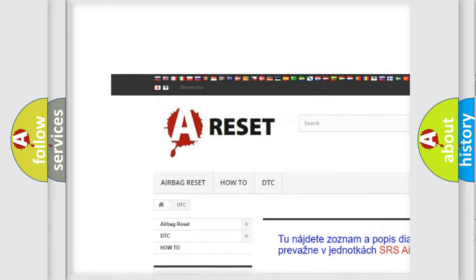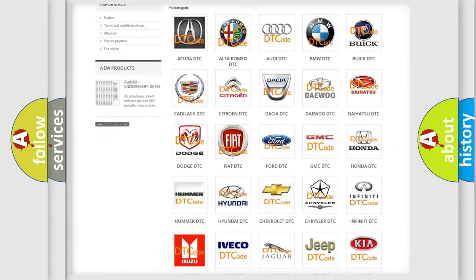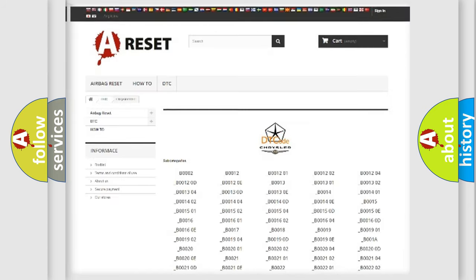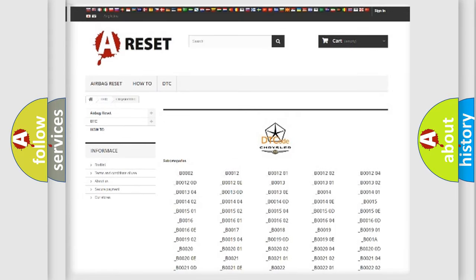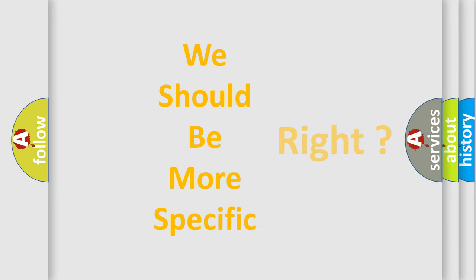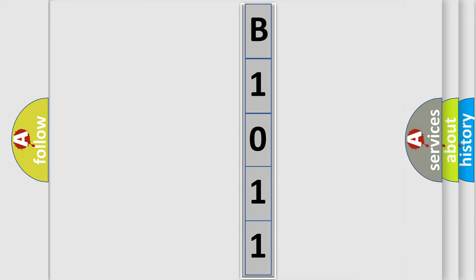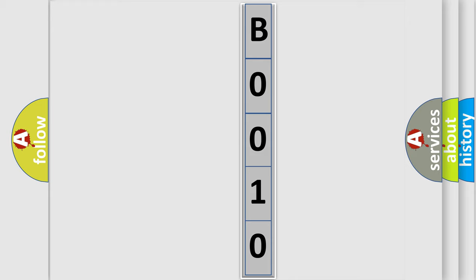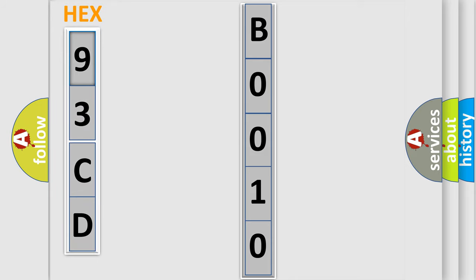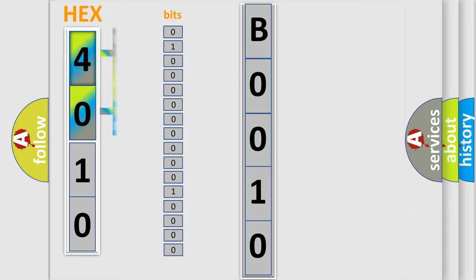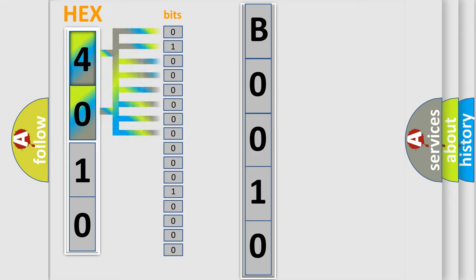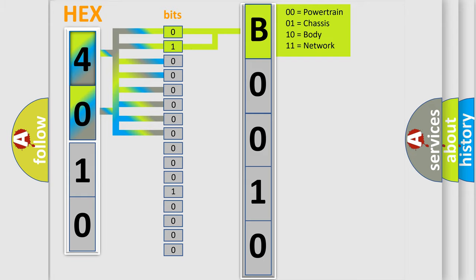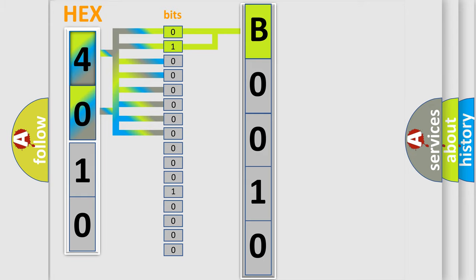The following demonstration will help you look into the world of software for car control units. The error code is split into two bytes consisting of 16 bits. One bit is the basic unit that each computer works with. The bit has two logical states: zero (low level) and one (high level). By combining the first two bits, the basic character of the error code is expressed. The next two bits determine the second character. The last bits of the first byte define the third character of the code. The second byte is composed of a combination of eight bits — the first four bits determine the fourth character, and the last four bits define the fifth character. A single byte conceals 256 possible combinations.